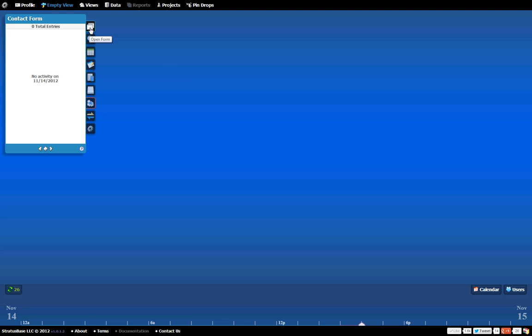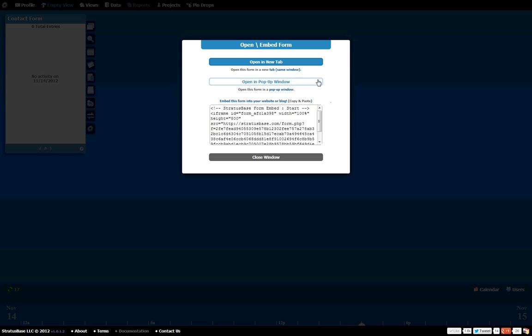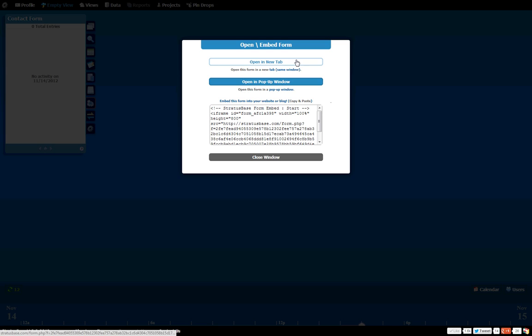Now, in order to jump into the form, what we're going to do is click this icon on the very top. That looks like two windows. And when you click on that, it's going to give you a couple options. You can open it in a new tab, open it in a pop-up window, or you can embed it into your own website. In this case, I'm just going to open it up in a new tab.